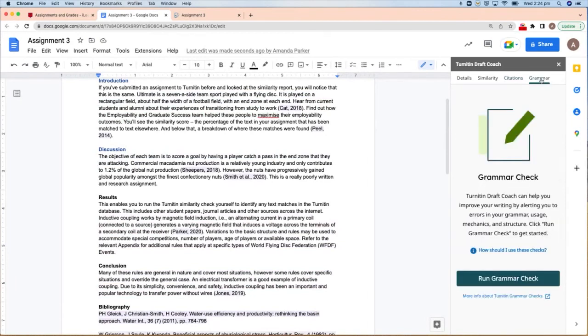Finally, you can run the Grammar Check to access basic help and suggestions for where you can improve your grammar.